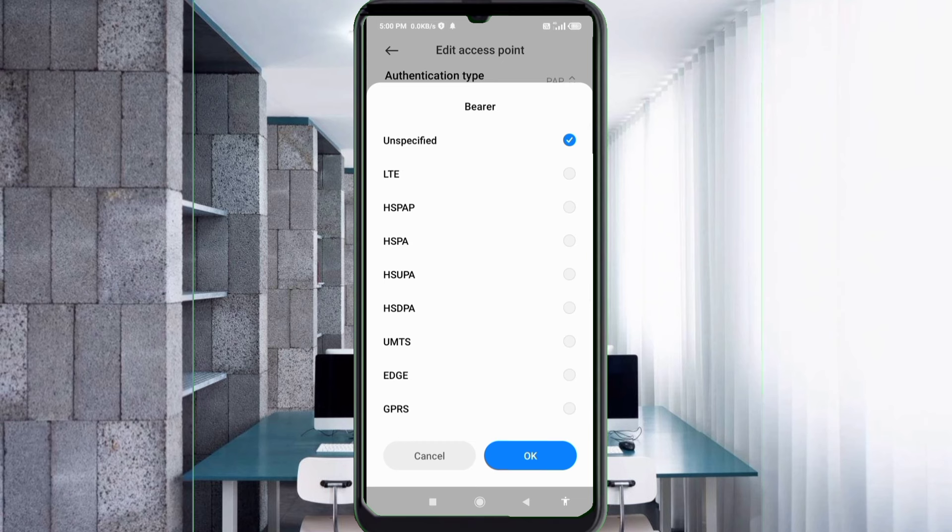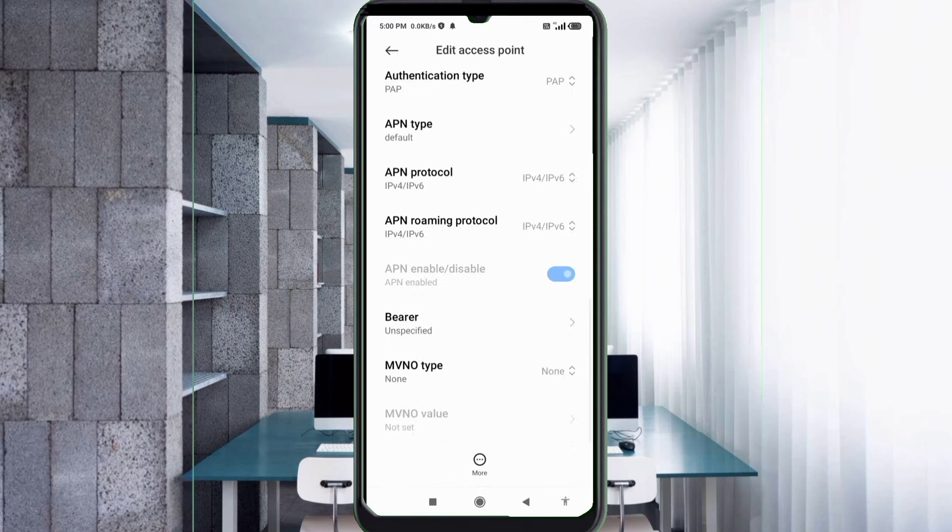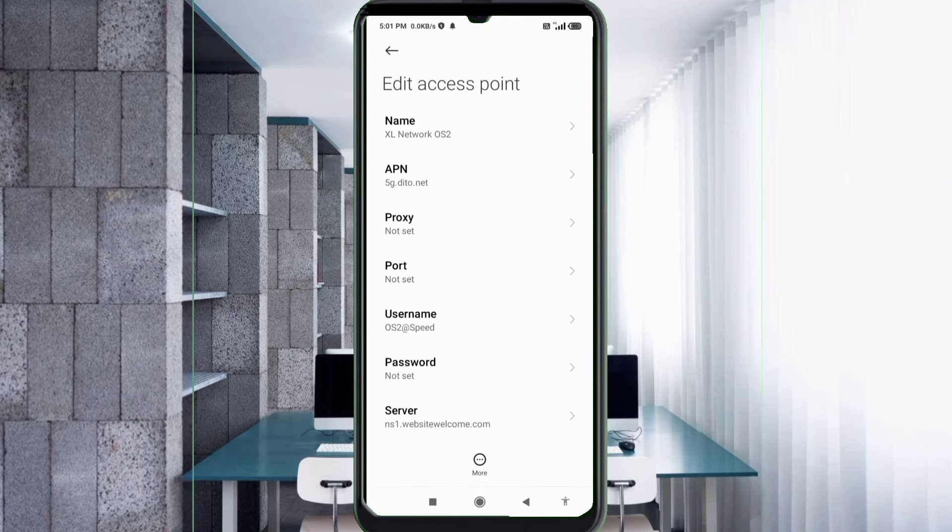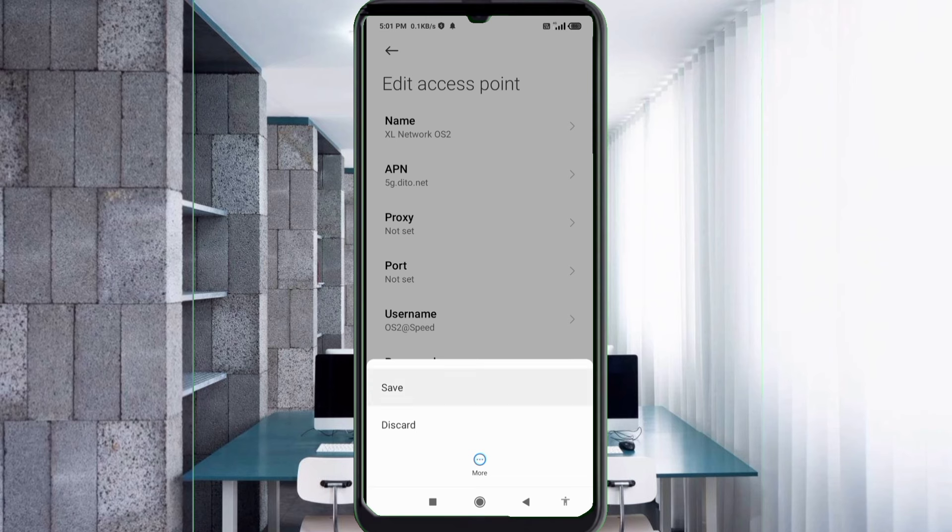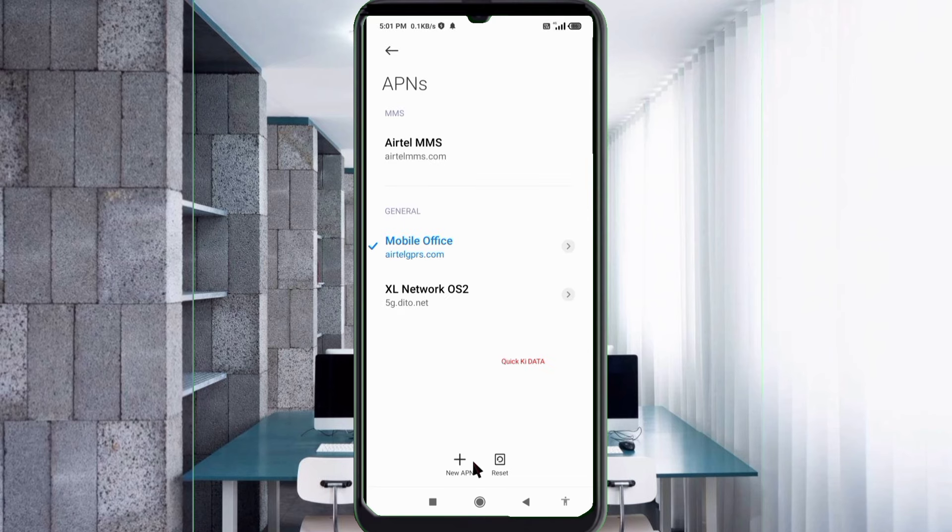Bearer: unspecified, tick. Tap OK. Tap the more icon, tap save. Excel Network OS2 new APN save, select Excel Network APN.